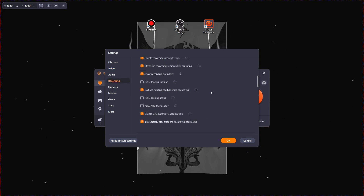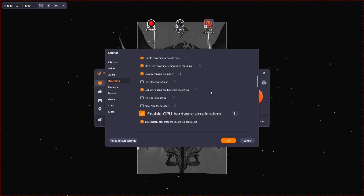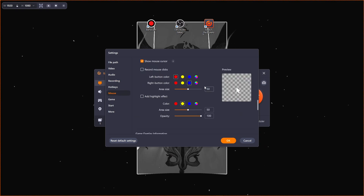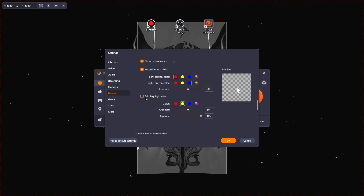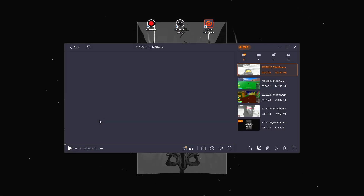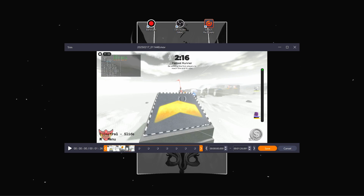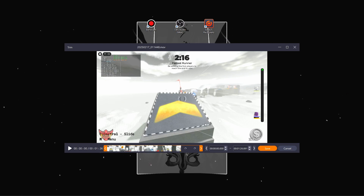You can also turn on GPU hardware acceleration, which allows you to obtain better recording quality and the lowest system resource usage. Another useful thing you can turn on in settings is recording mouse clicks and highlight effects. The software also includes a built-in video editor that allows you to trim, cut, and merge your recordings directly within the application.